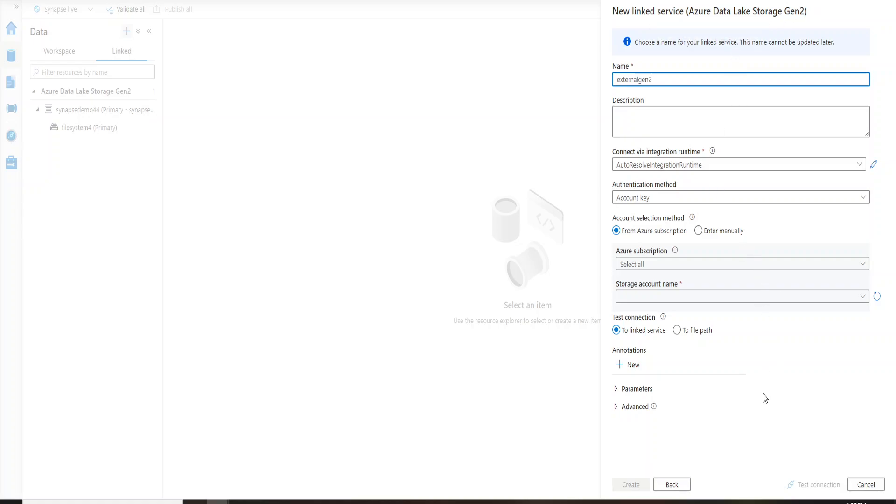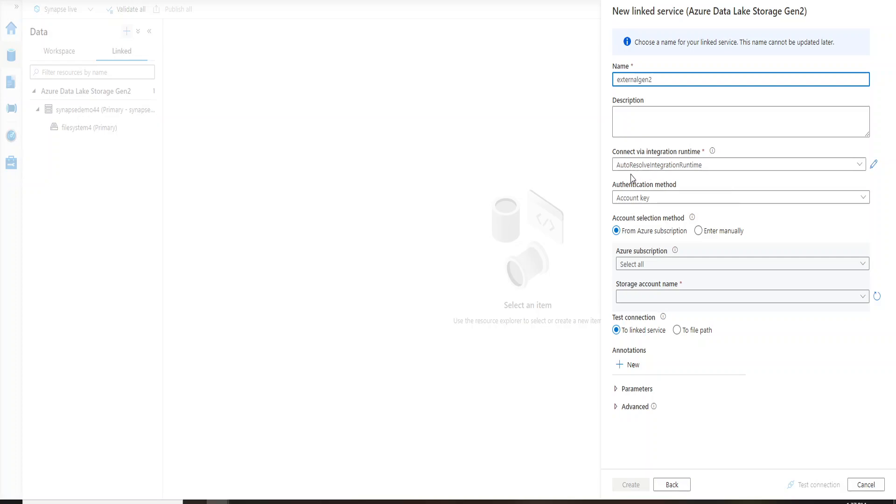We are actually going to configure our connection string and we have an integration runtime as auto-resolve. So basically you have two types of integration runtimes: auto-resolve and self-hosted. This is a concept of ADF. When you talk about self-hosted, if you have anything on-premise then you're going to set up a self-hosted IR, otherwise you will choose auto-resolved integration runtime. Since my storage account is already on cloud I'm going to use auto-resolved integration runtime.